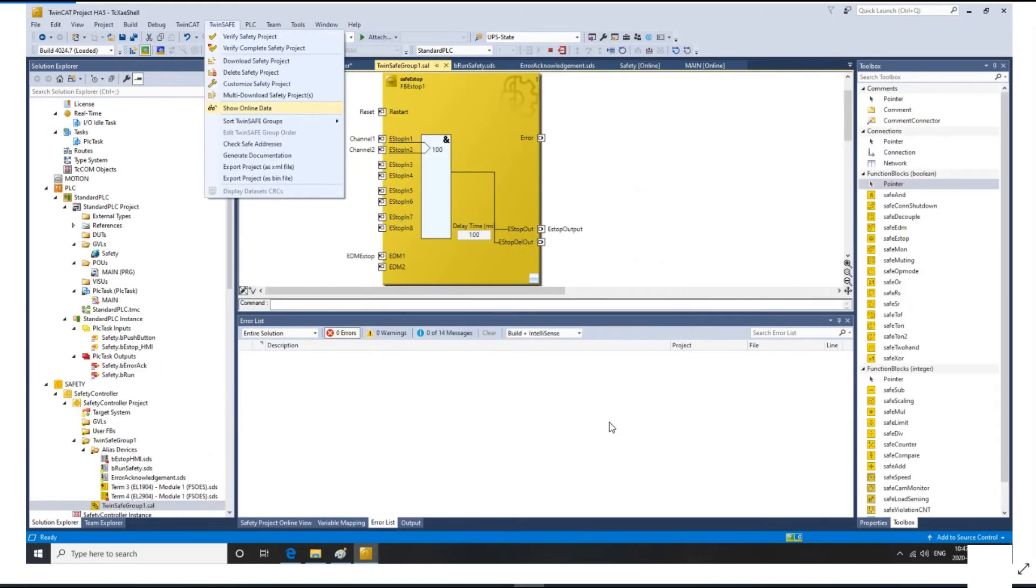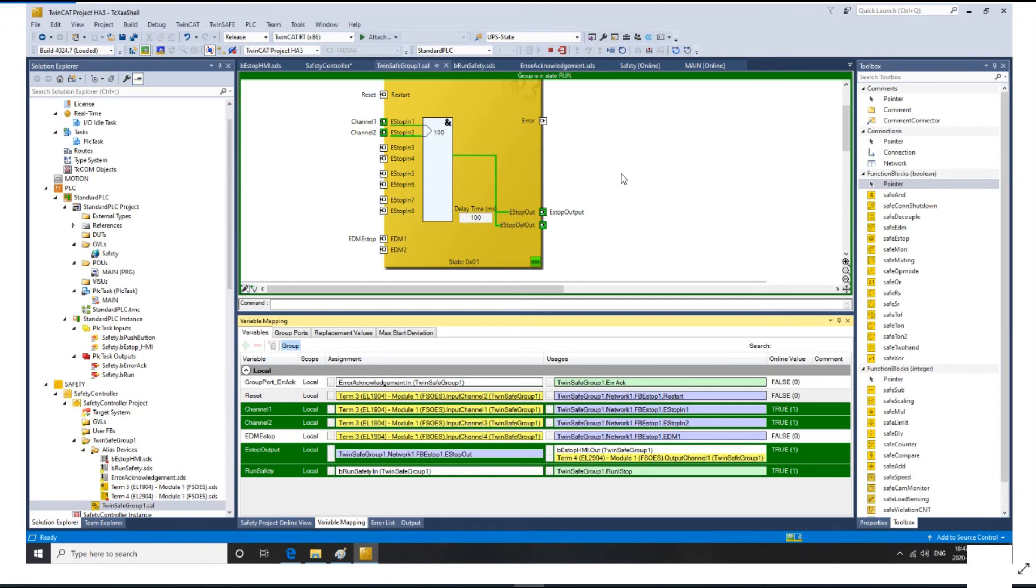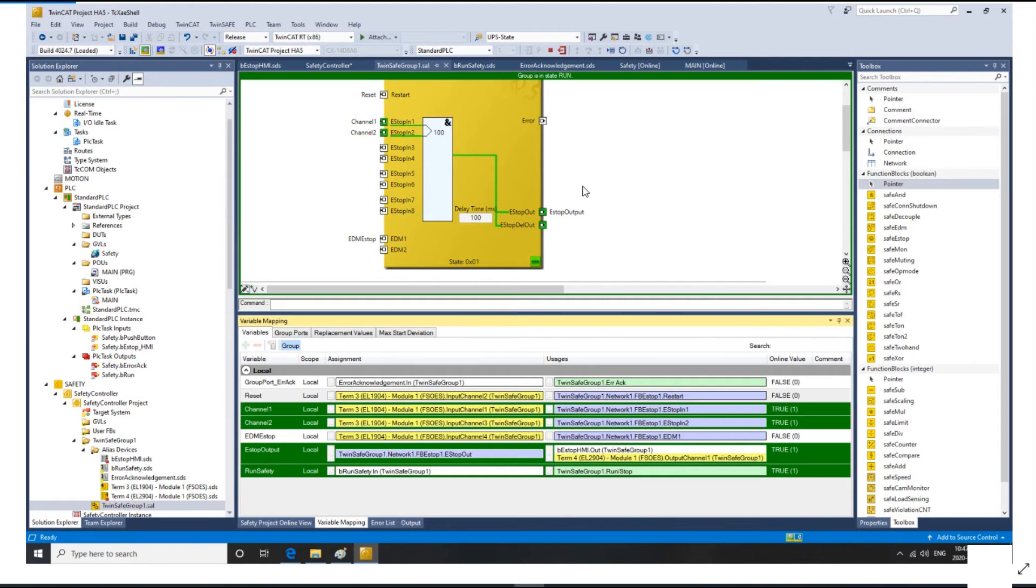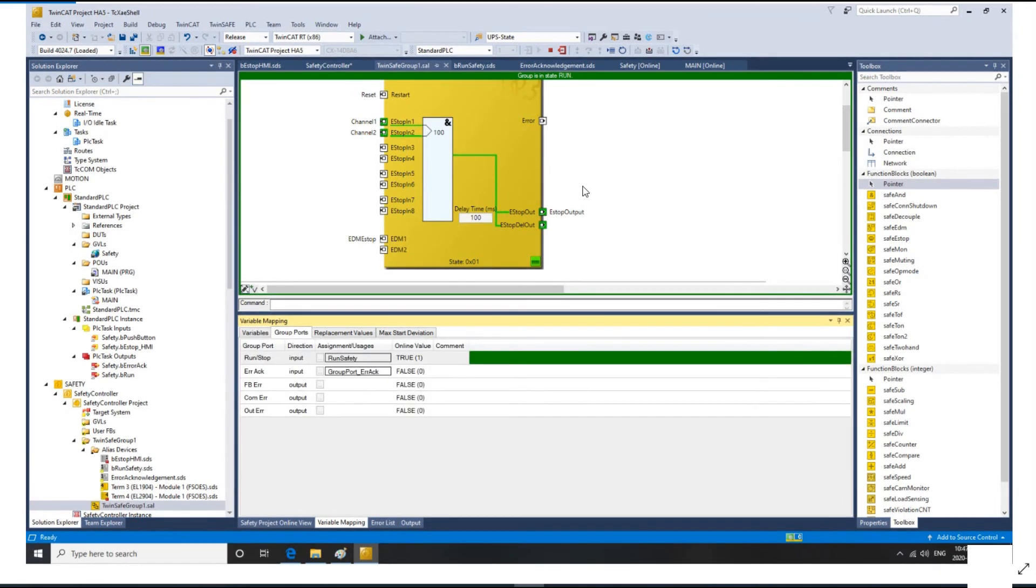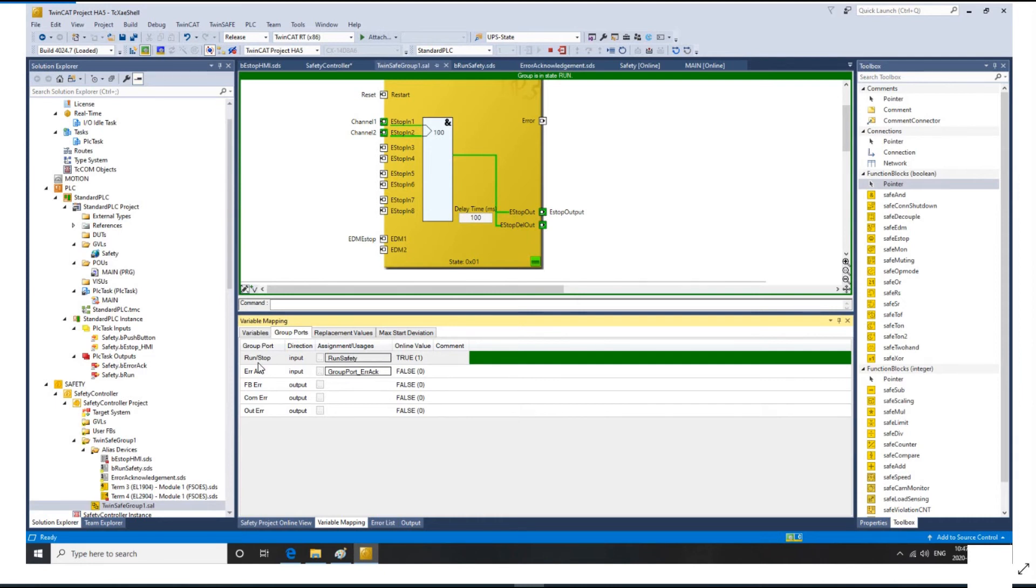After the download, if we need to go online, go to TwinSafe, select show online data. This is a specialty for the safety logic. Once the safety logic goes online, if the signal goes on, we will see the flow in green color. With this green color in that logic chart, it's easy for us to do commissioning and troubleshooting. If there's no green showing in your chart, make sure you check the run and stop signal to see if the PLC already started this safety controller.